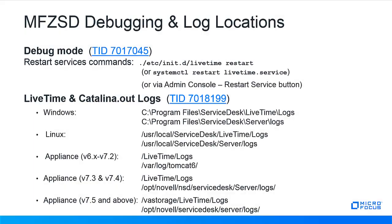For debugging or logs that might be needed, reference TID 7017045, which has the information you need. As service desk has developed to the common appliance framework model, some commands and directory structures have shifted along the way. Those are listed here depending on the current version you have in place. Or you can refer to TID 7018199.